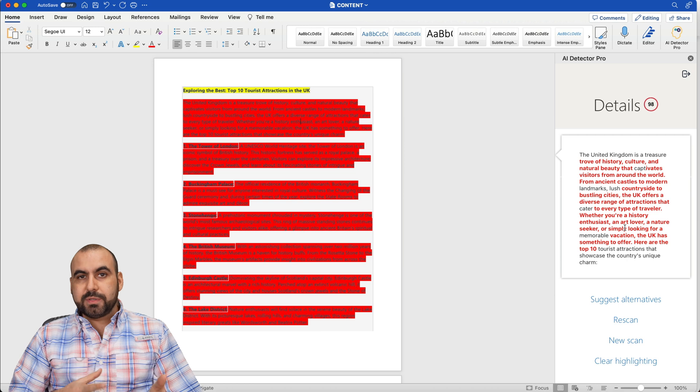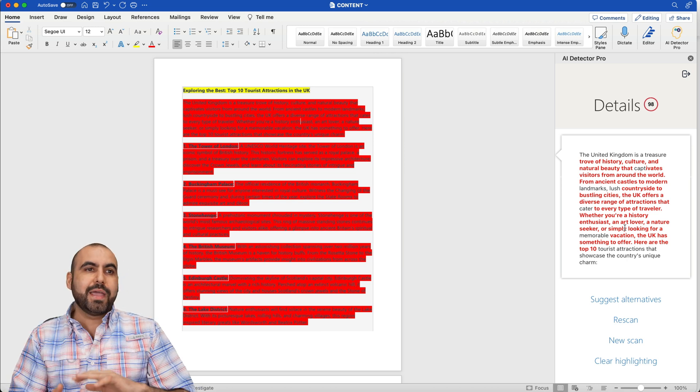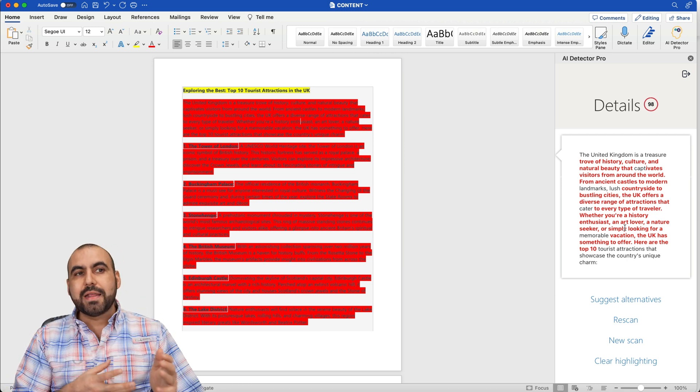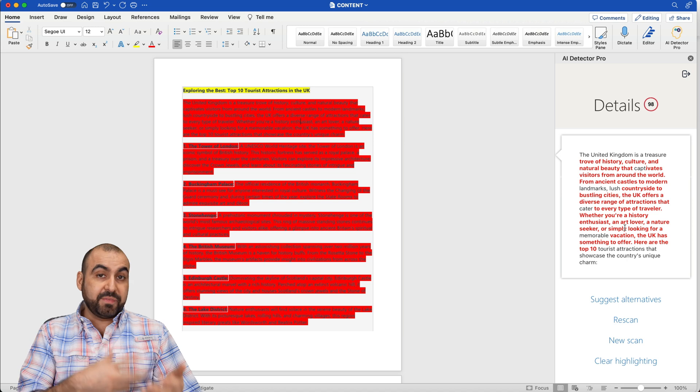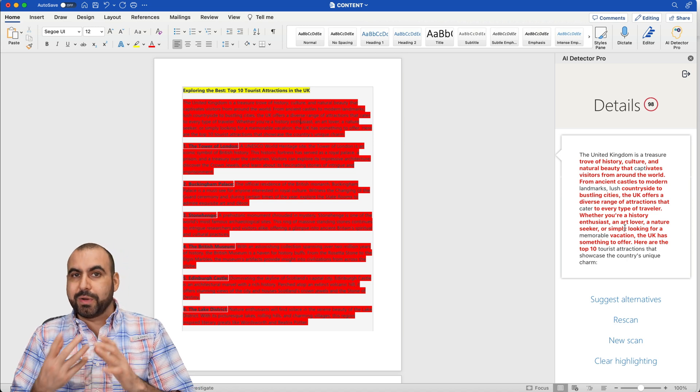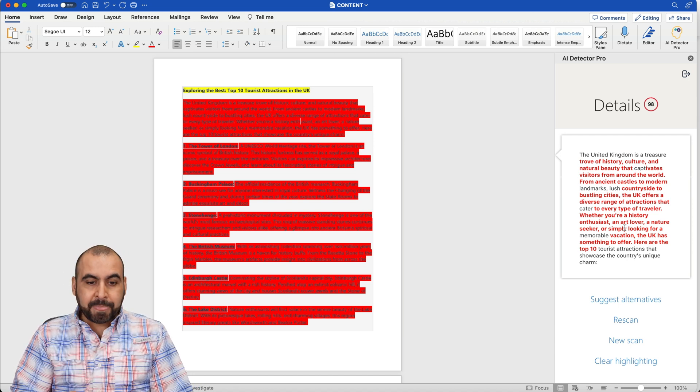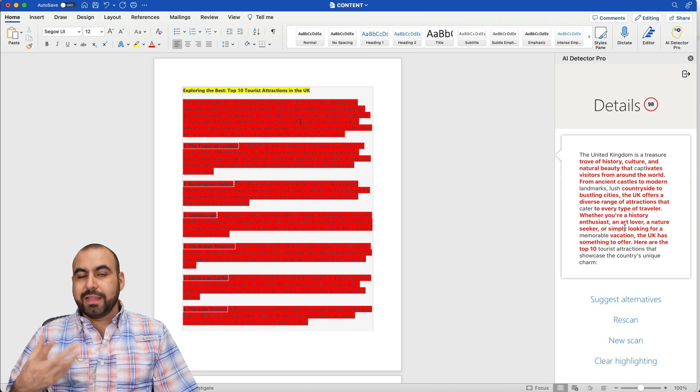Now, using the algorithms of AI Detector Pro, knowing how AI writers write, how they think, and other type of algorithms, it's going to detect that it's written by AI. So it's really helpful to detect these kind of documents.